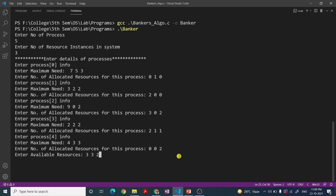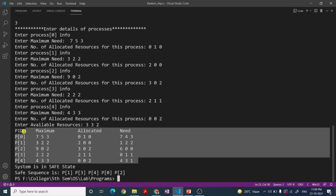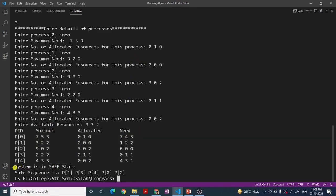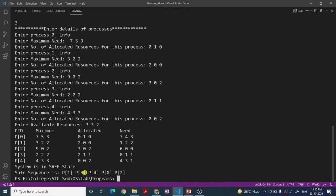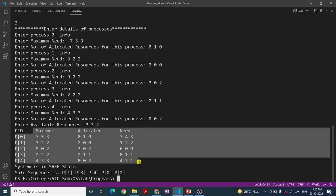After entering all inputs, the program displays the data in tabular form showing maximum need, allocated resources, and the computed need. Then it determines whether the system is in a safe state or not. In this example, the system is in the safe state, and the safe sequence is P1, P3, P4, P0, P2. If the system were in an unsafe state, it would print 'system is in unsafe state' with no safe sequence.